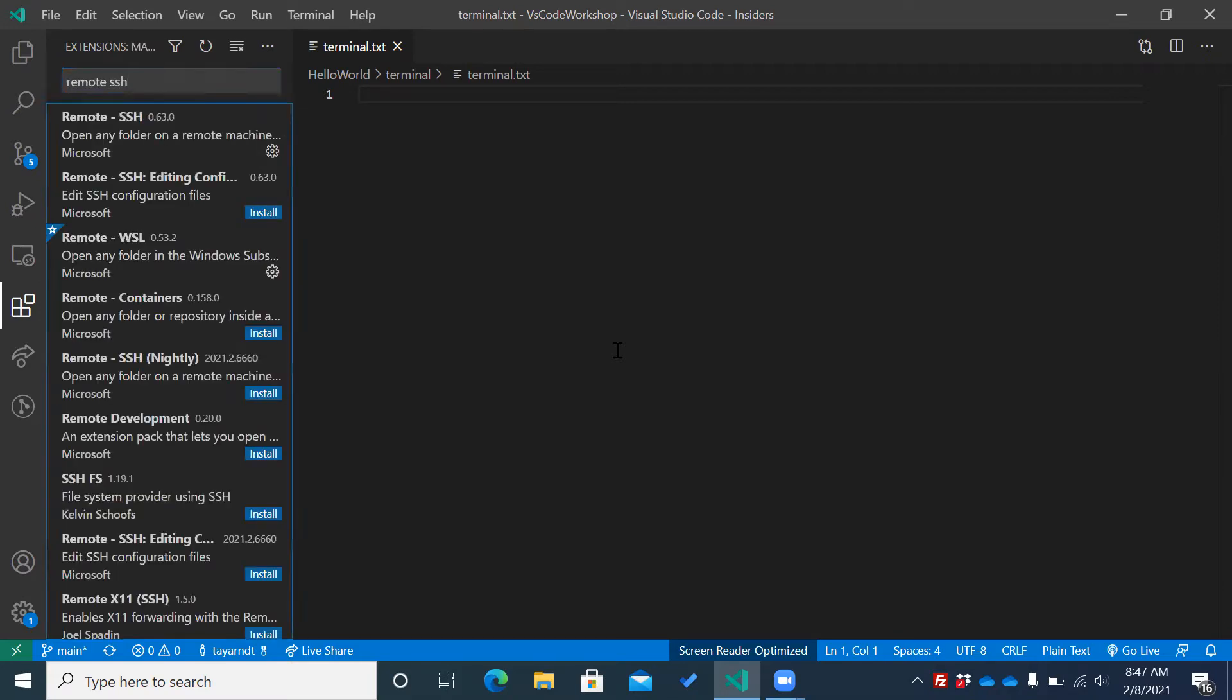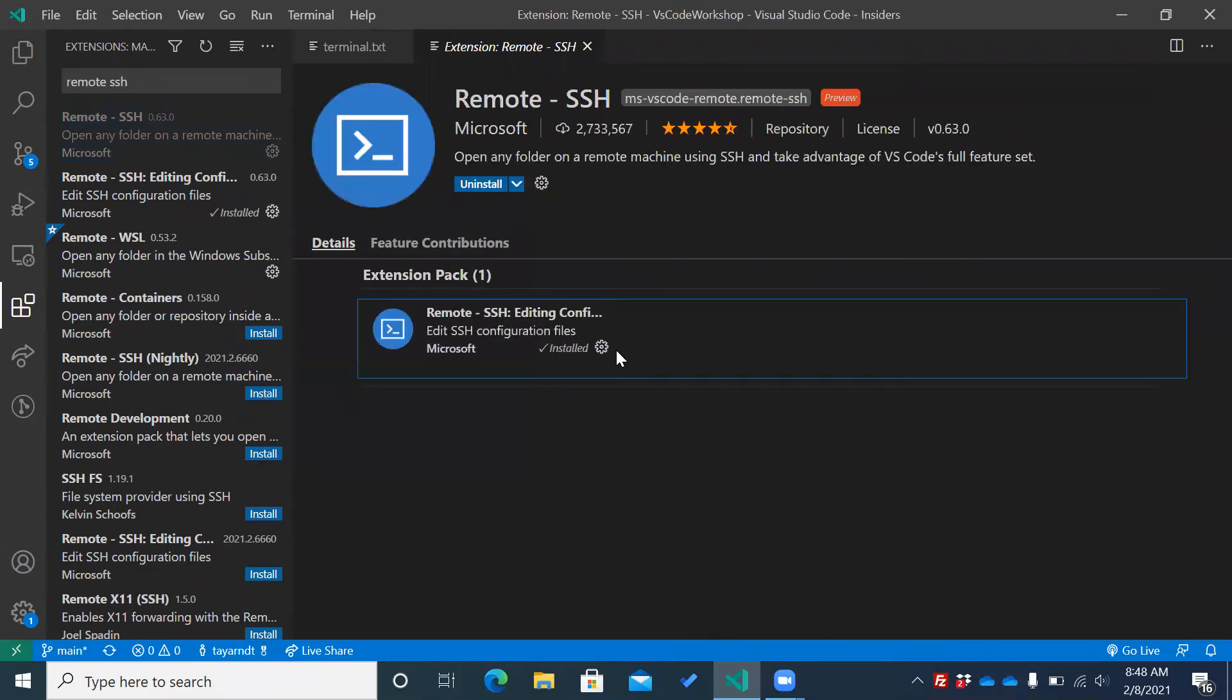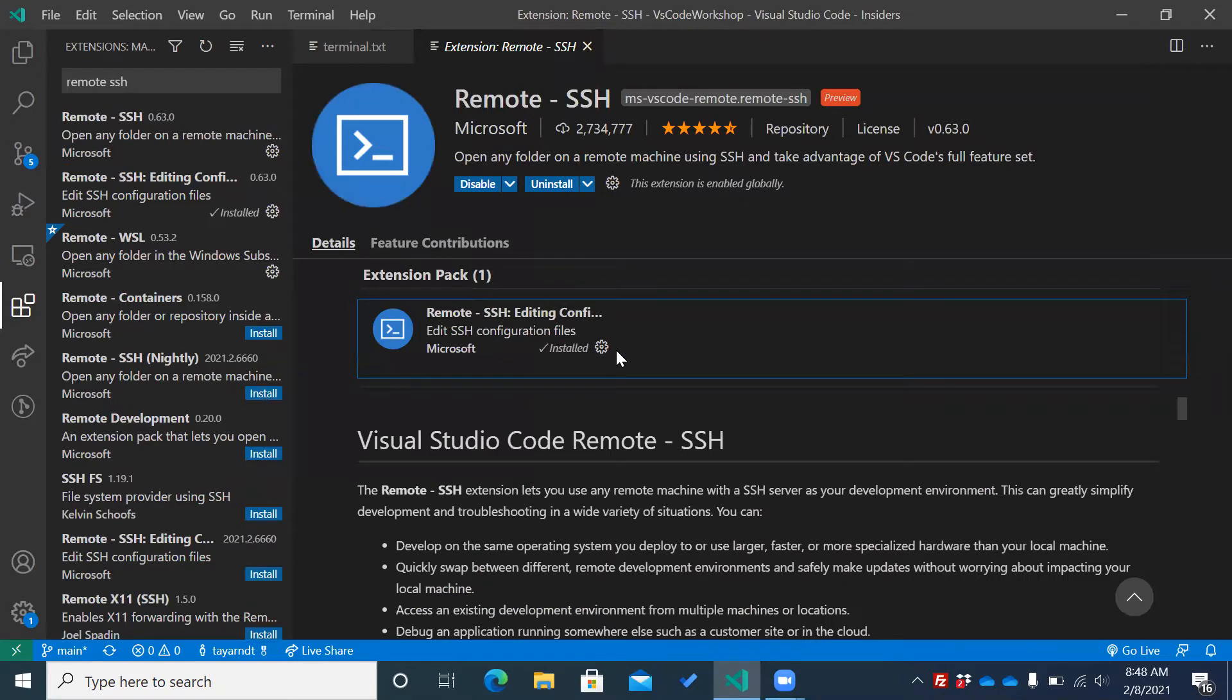I'm going to tab, down arrow. Toolbar. Install button. Install this extension in all. I'm going to press enter. Install extension remote-SSH started. An editor is now open with more details on this extension. Remote-SSH, 0.63.0, Microsoft.